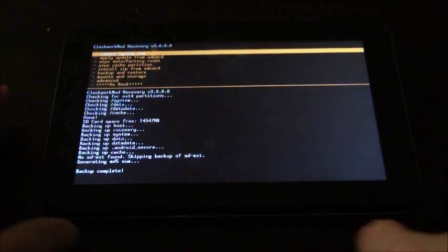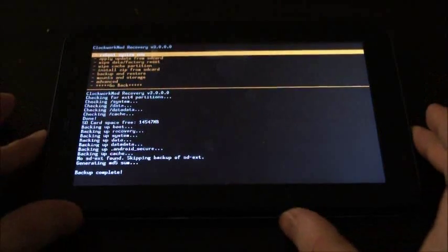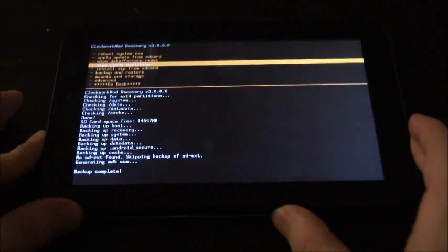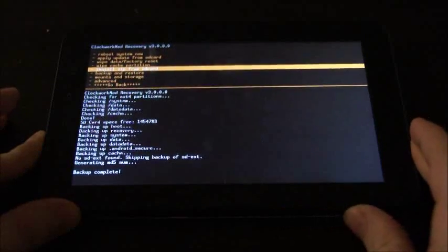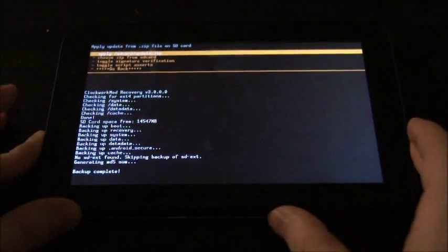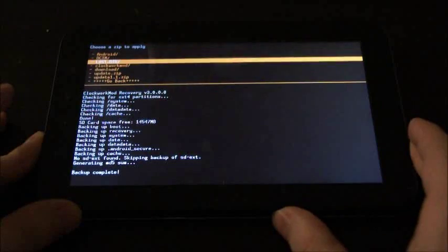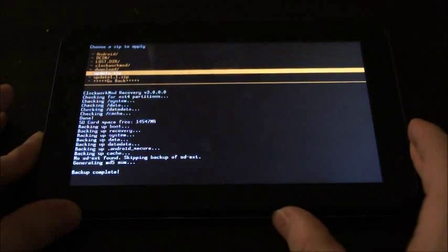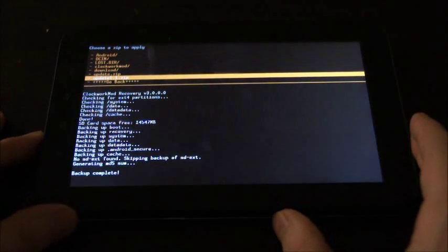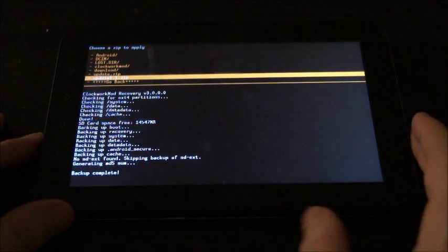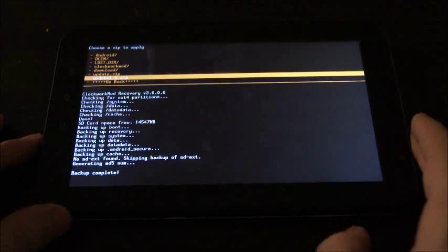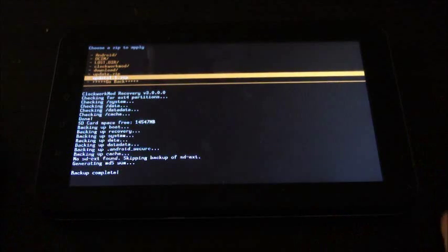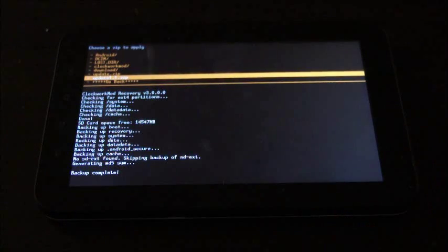Once the Data Wipe is done, you're going to go down to Install Zip from SD Card, then choose Zip from SD Card and we're going to select the zip file for the ROM that we just put on there. Click that and then click Yes and wait for it to finish flashing.